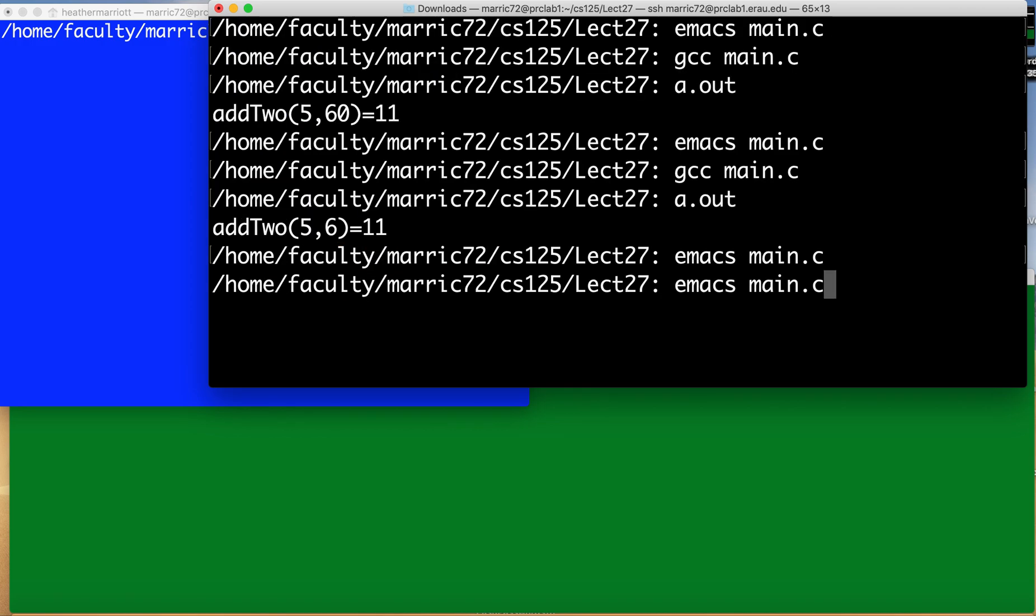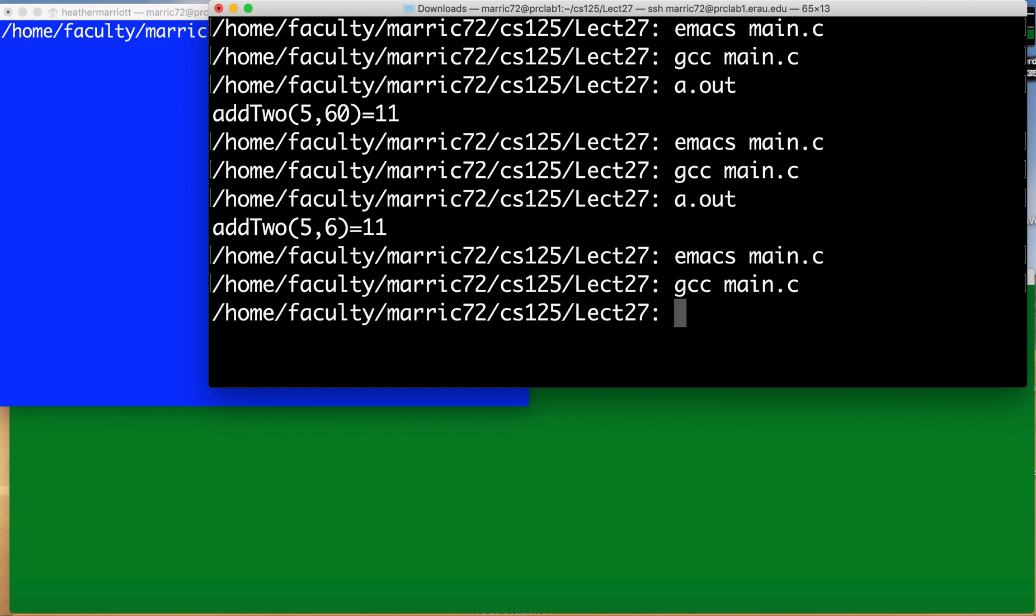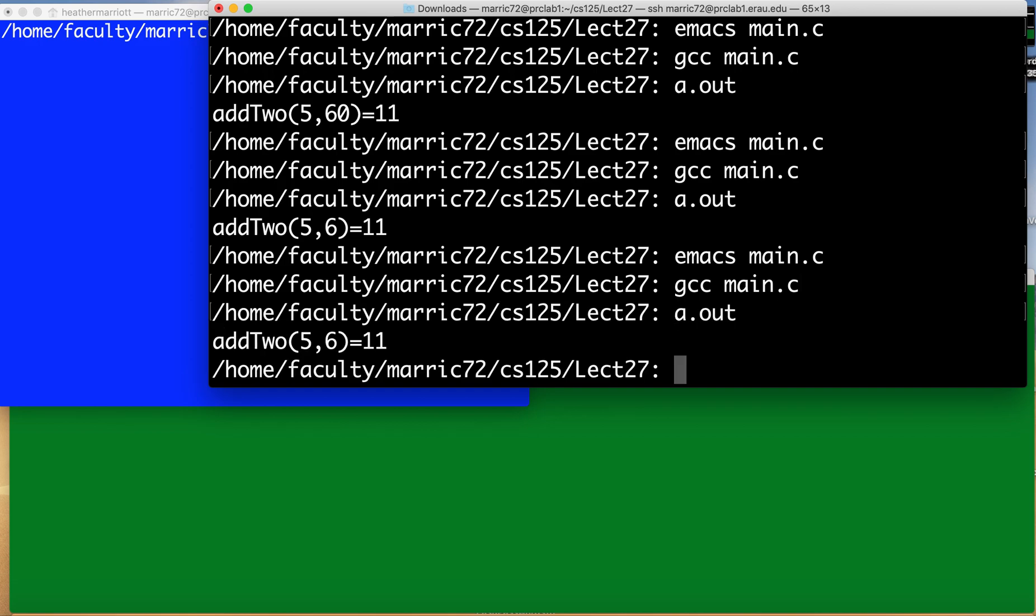So right now everything's in the same file. I just have to compile GCC and the name of the file and then I run it and I can see the results of 11.